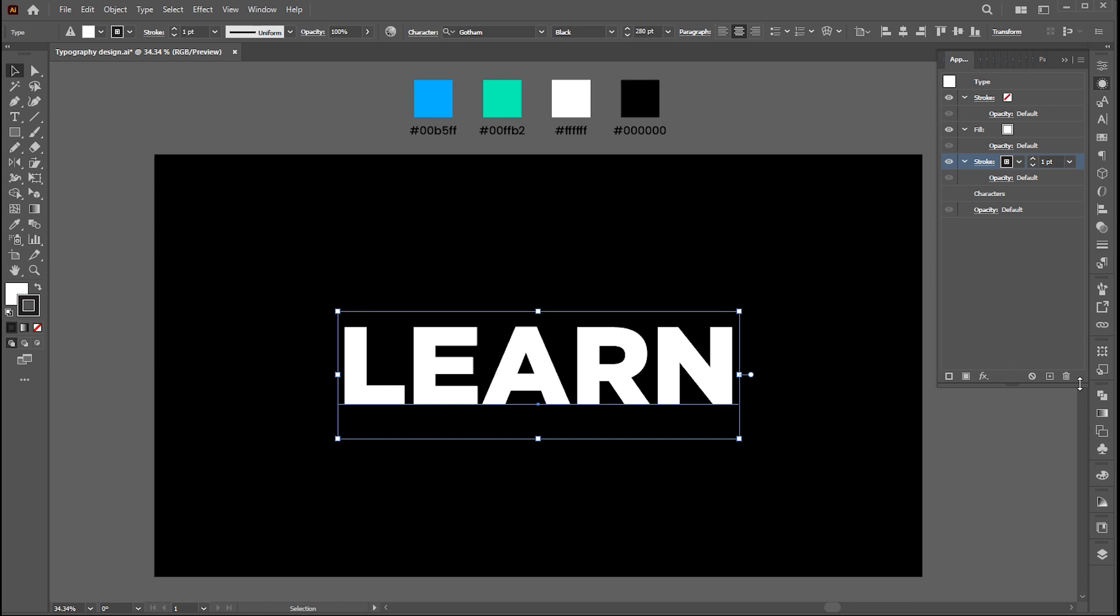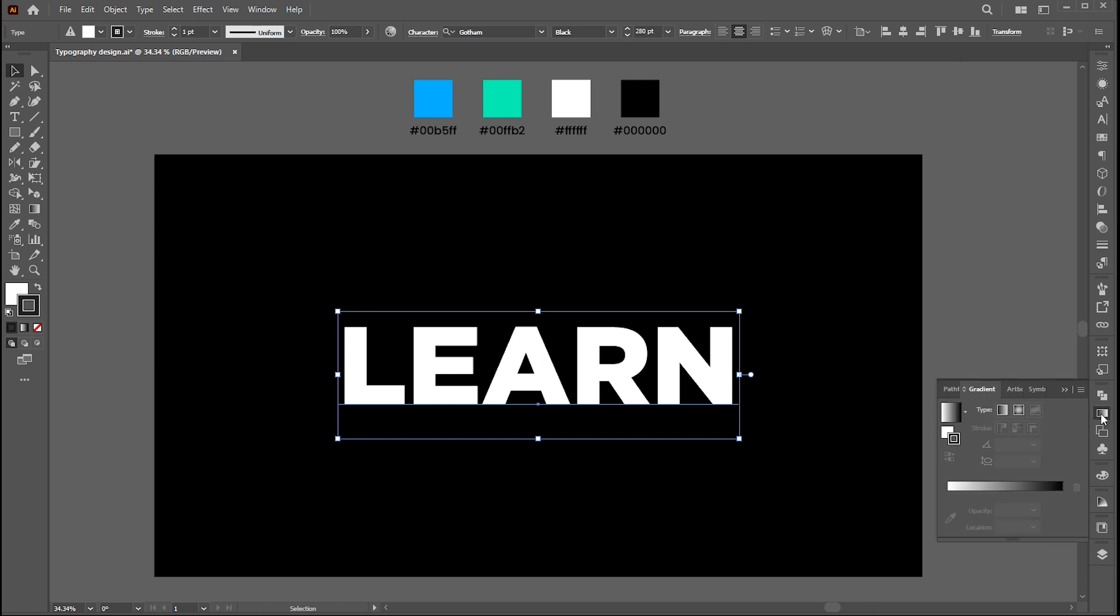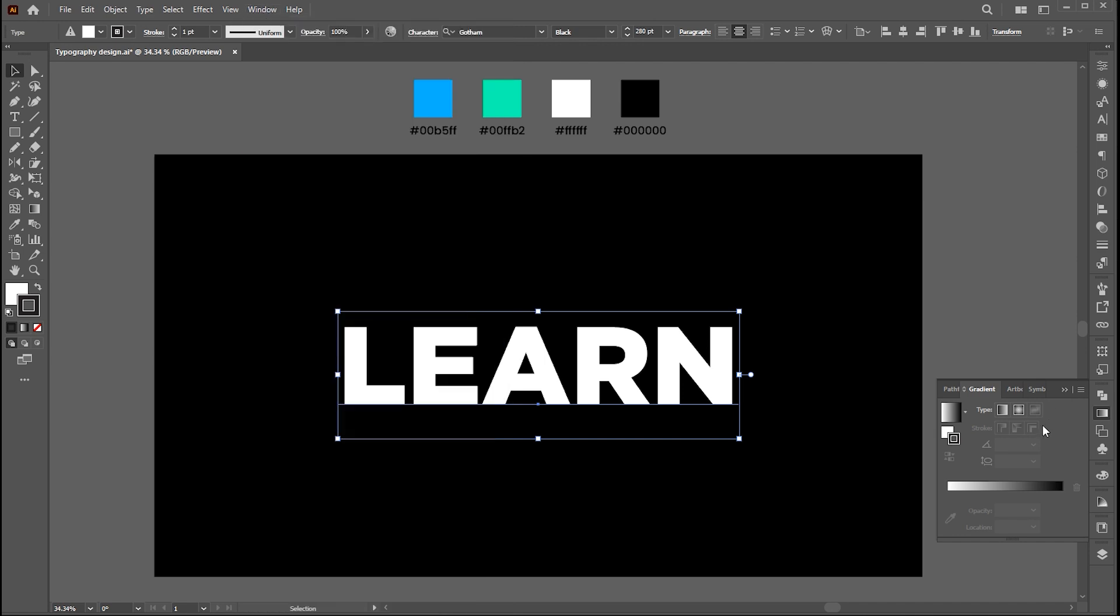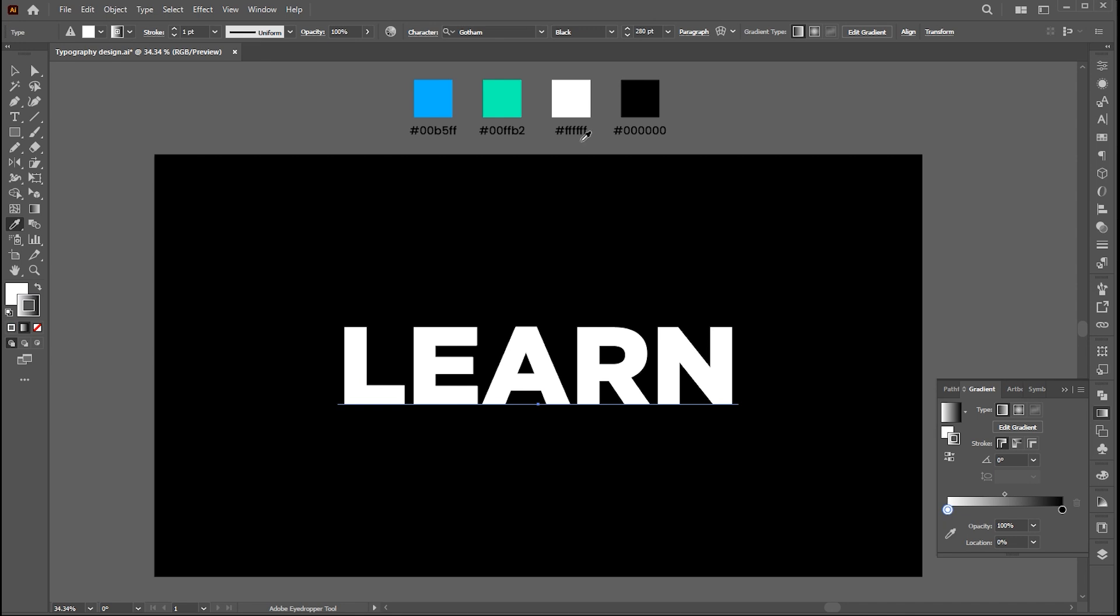Then open the gradient panel, if it's not there bring it from the window menu. Select the one side gradient point, and hold the shift button to apply this blue color. Follow my gradient settings.